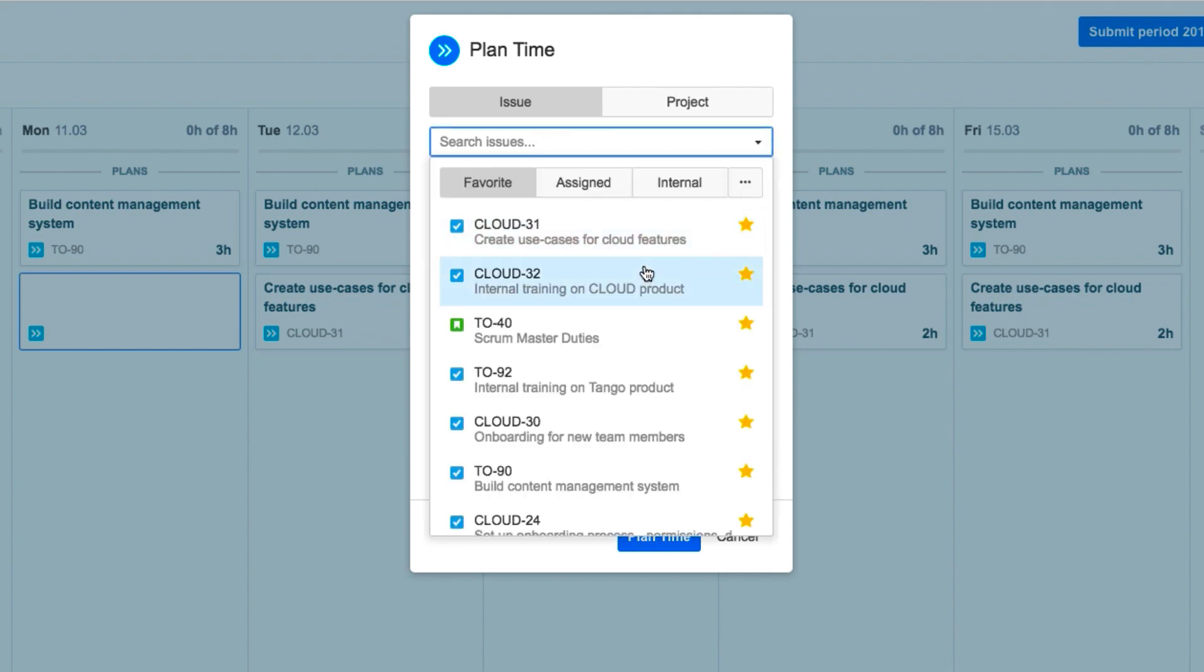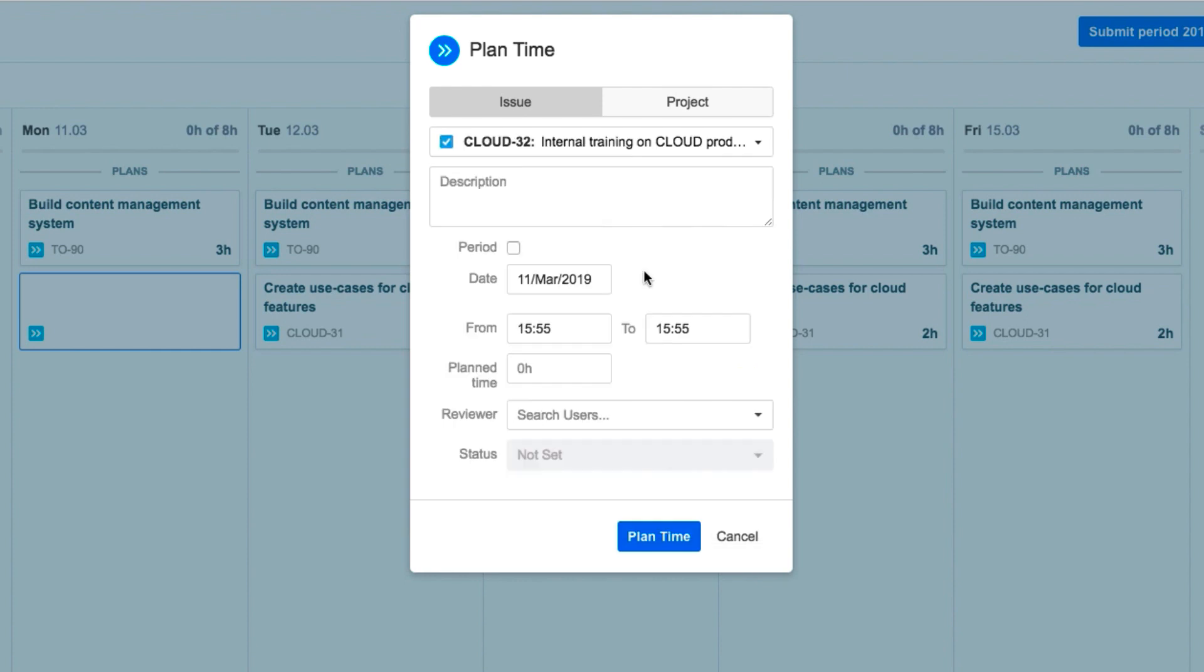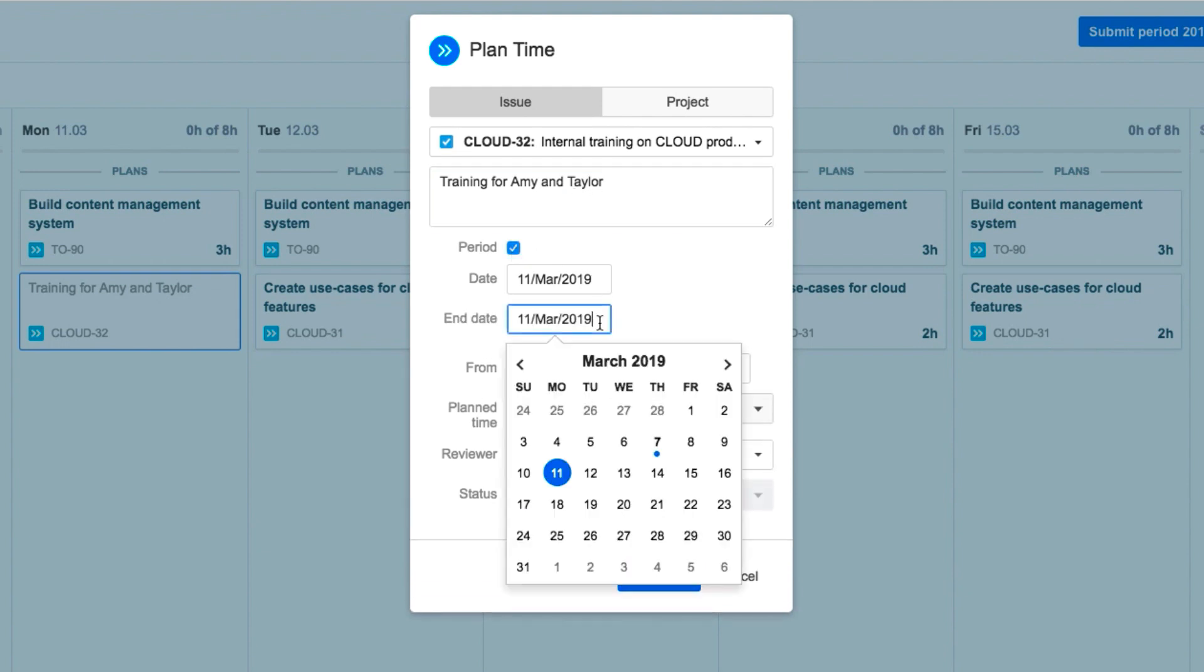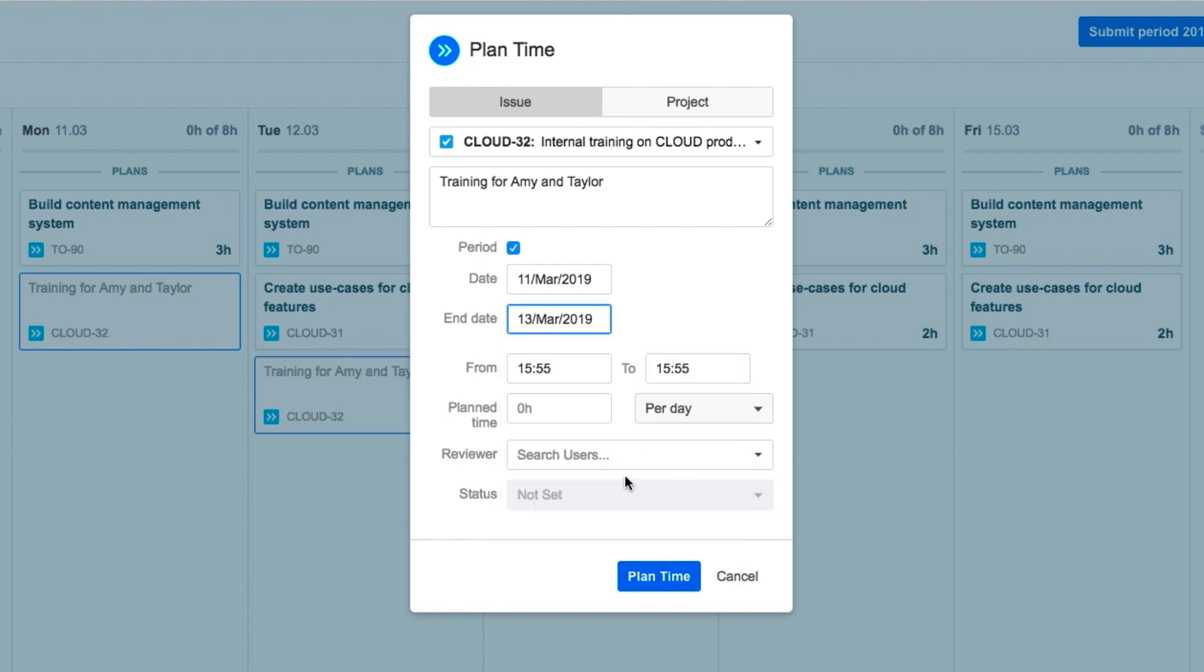John selects the issue in the project on which he's planning to work. Then he adds a description for what he's planning to do. He could plan for just this day, but he checks period and selects the end date for his time, since he already set the start date.